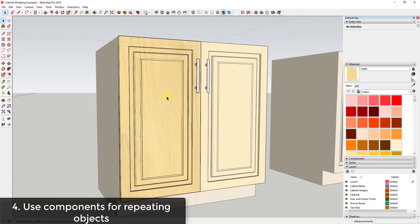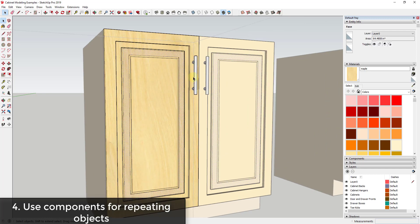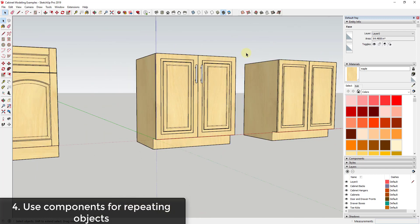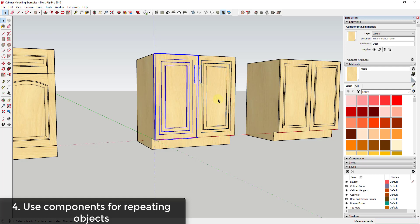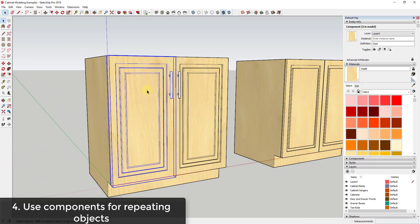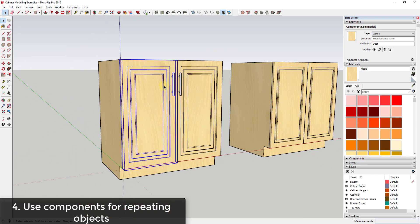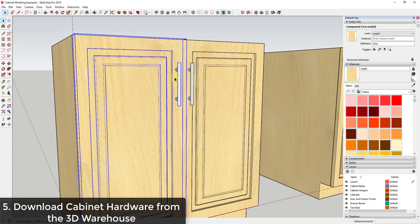I'll link to a video about components in the notes below. You can see how this is very valuable if you want to change styles or swap out hardware. If you have repeating objects like cabinet doors, make sure to model them as components so you can make those changes really quickly.